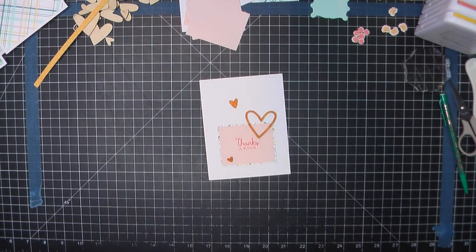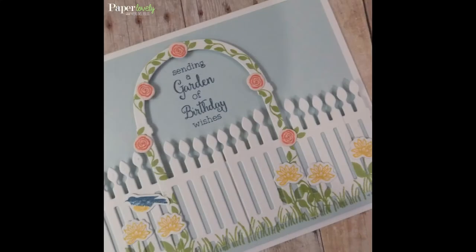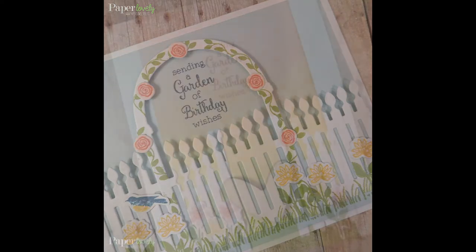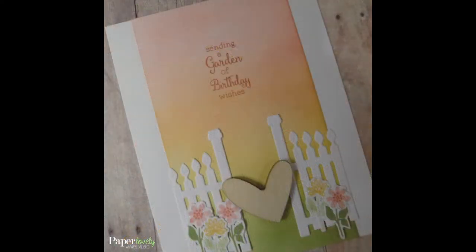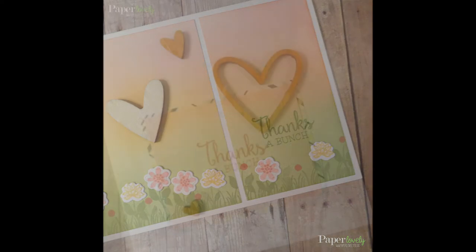Here are a few closeups of the finished cards. In the description box below, you'll find my blog post, which has additional photos and links to the supplies I've used. If you enjoyed the video, please leave me a comment or a thumbs up and subscribe for more. Thanks again for watching and I'll see you in the next video.